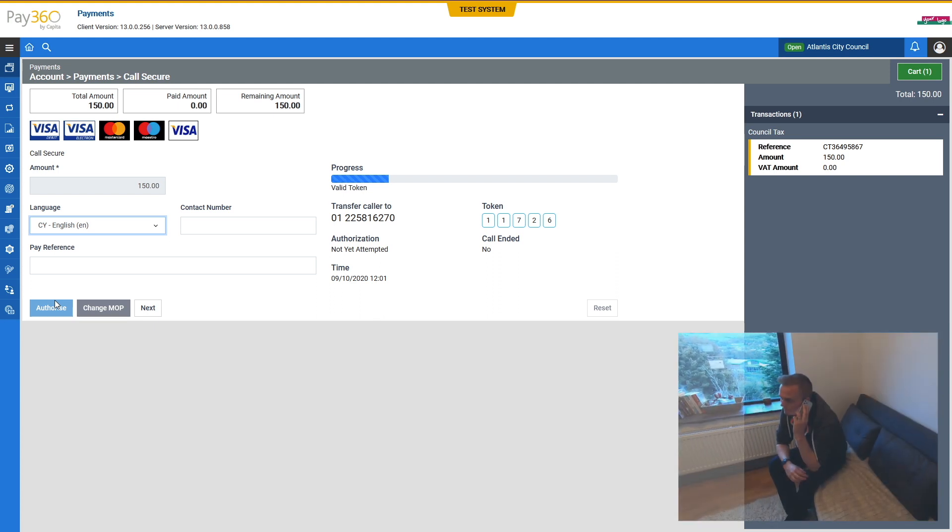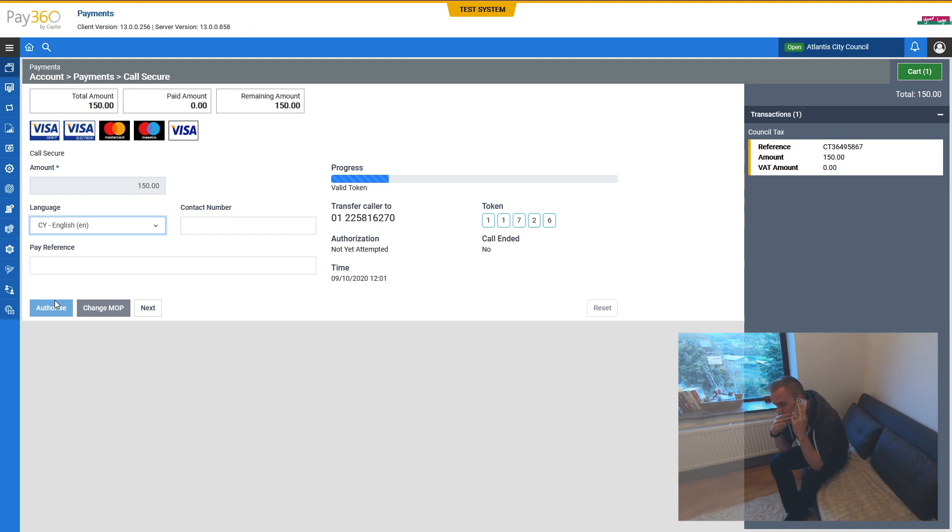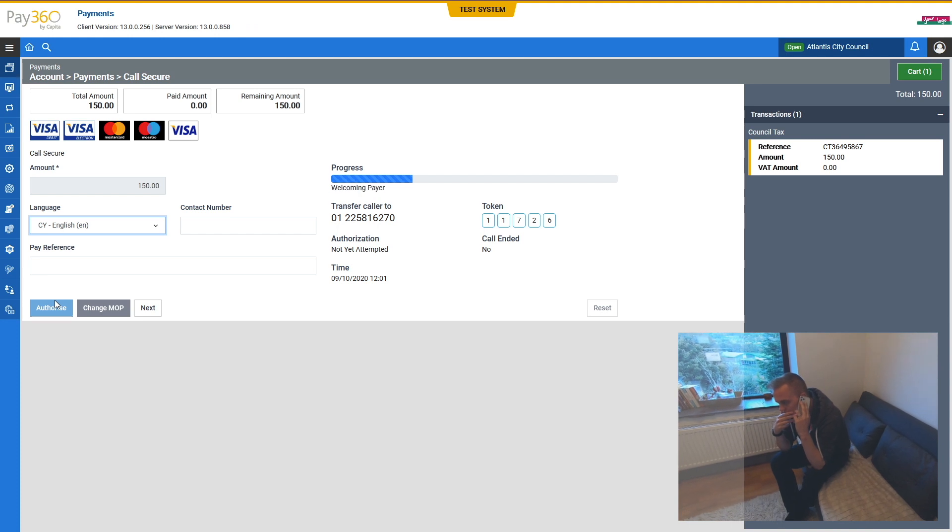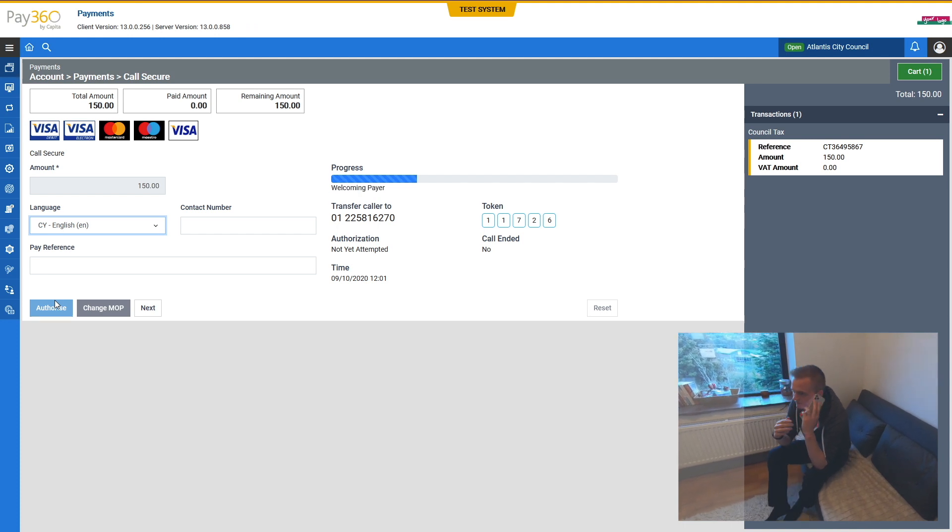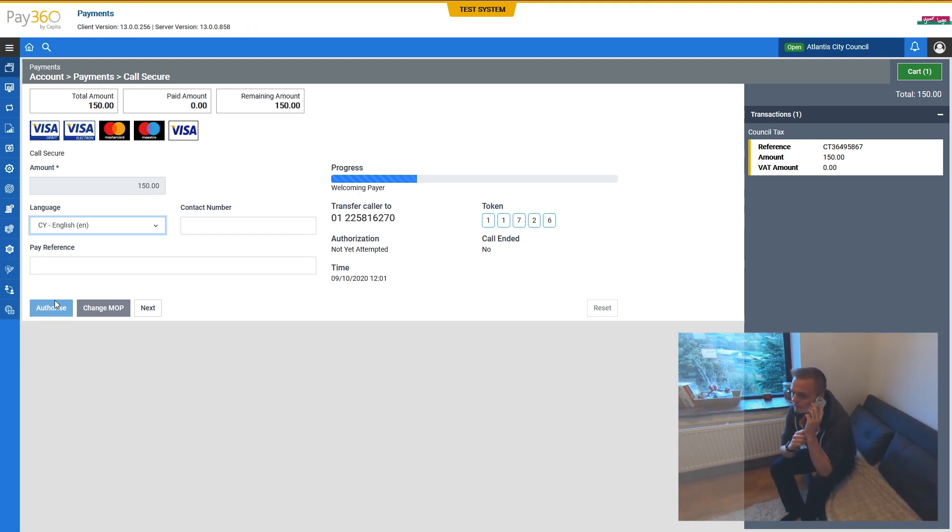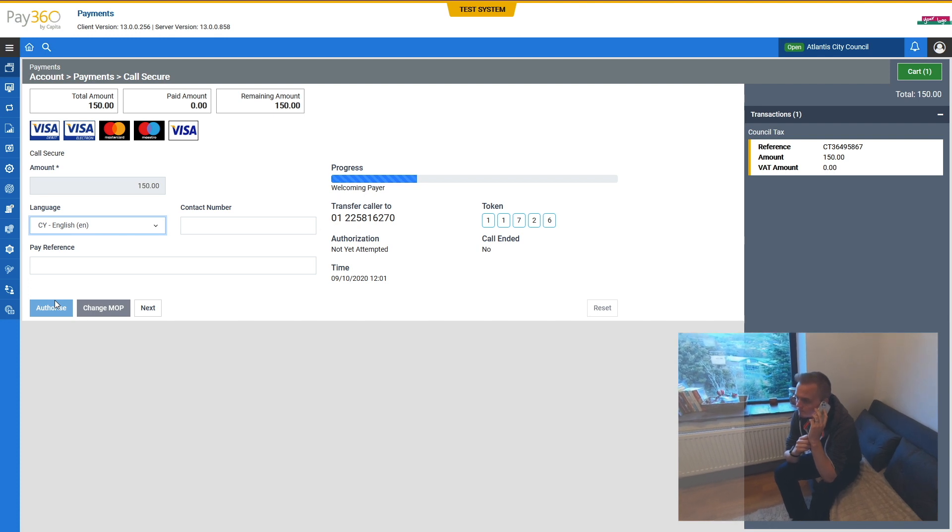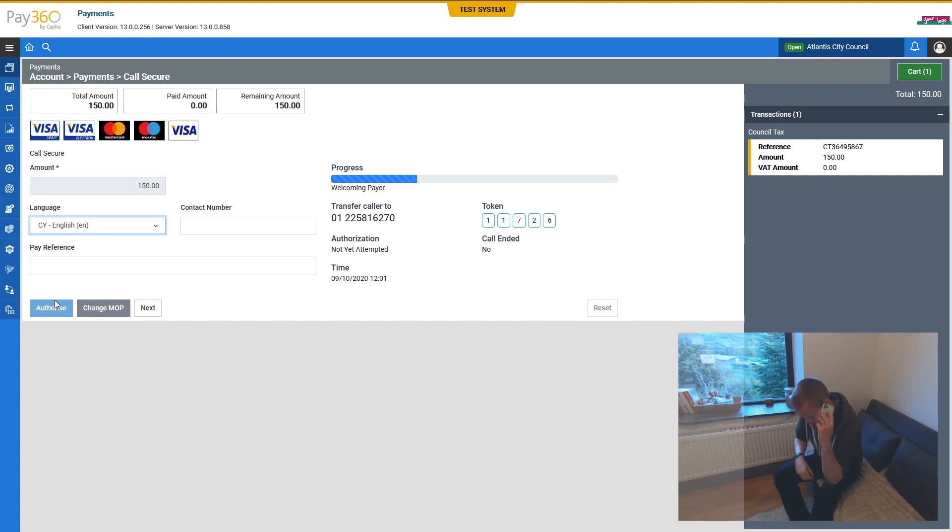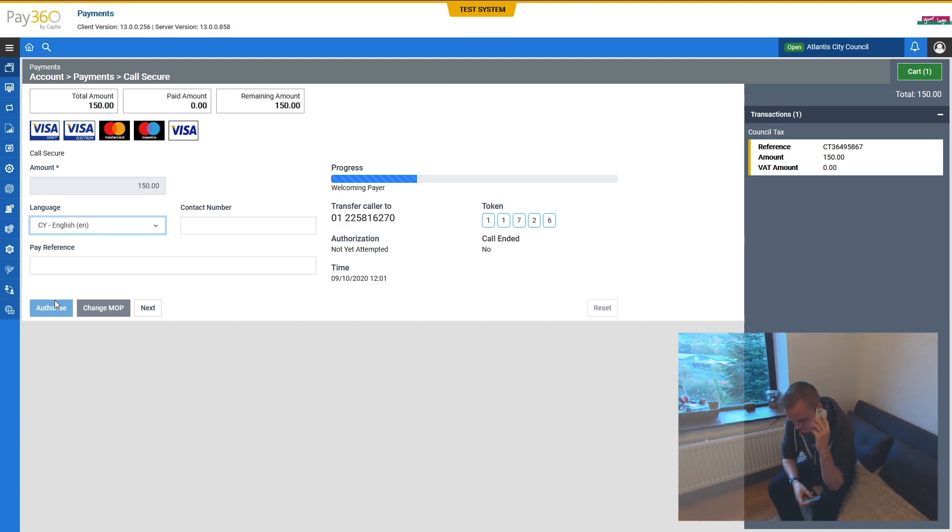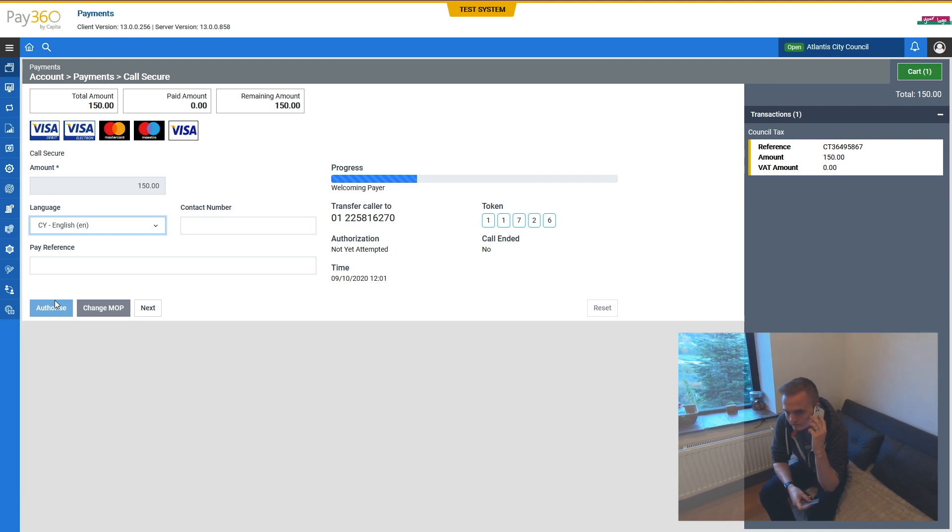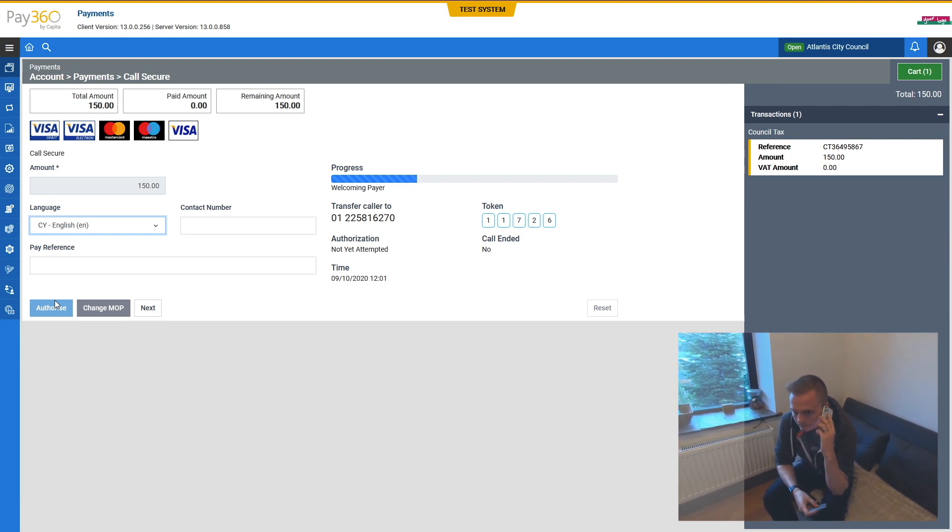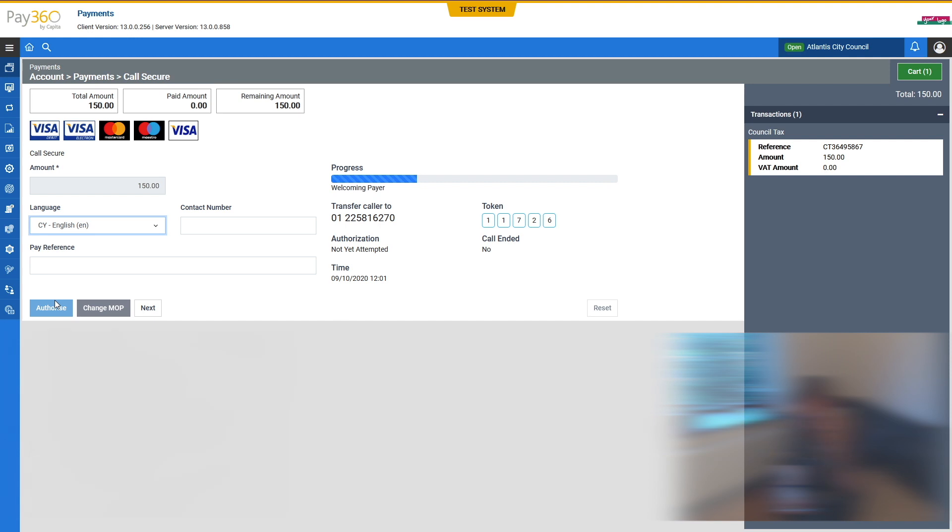Thank you for waiting. Please press the star key on your telephone keypad in order to go ahead with your payment. You will now hear a set of prompts which will guide you through entering your card details using the keys on your telephone keypad. Key in your payment card number in full, followed by the star key.